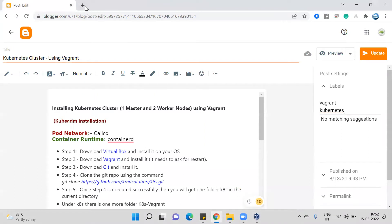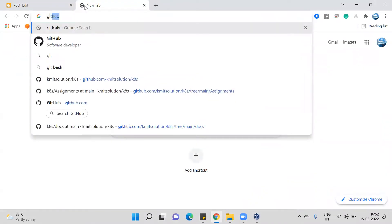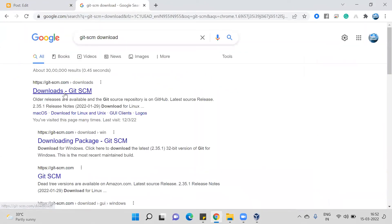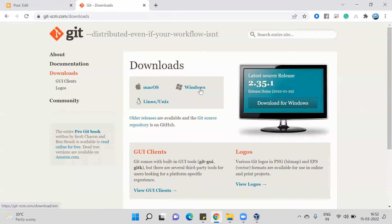Next, you need to download Git. Go to git-scm.com and search for the download. You can download Git SCM for Mac, Linux, or Windows — whichever operating system you are using. The reason we need Git is that the package required to install Kubernetes is available on a Git repository, so you need to clone that repository on your system to install the Kubernetes setup.